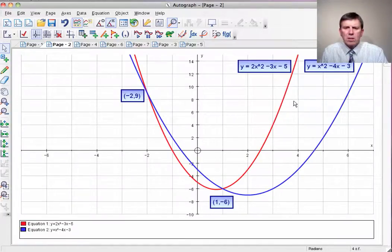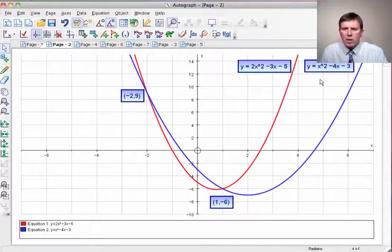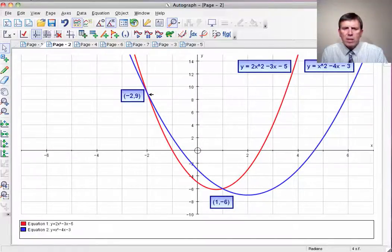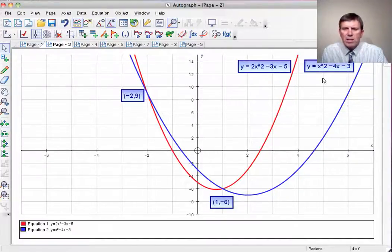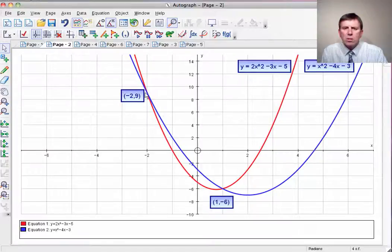If we look at the graphs of these two curves, these should be the points of intersection: (minus 2, 9) and (1, minus 6). The red graph is y equals 2x squared minus 3x minus 5, and the blue graph is y equals x squared minus 4x minus 3. Sure enough, there are two points of intersection. Notice that one graph is not a translation of the other — the red graph is steeper because it has 2x squared rather than x squared, and it's this steepness that ensures two solutions.